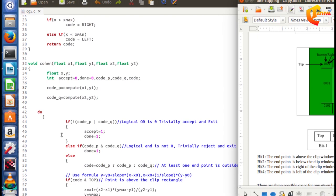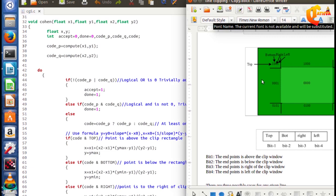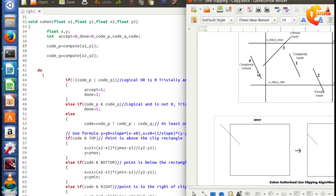We check whether the clipping window region is visible or non-visible using a while loop. The first condition uses the logical OR of both vertex region codes to check if the line is completely within the clipping window and exits the loop. The second condition uses the logical AND — if the output is non-zero, both vertex points are outside the clipping window region.